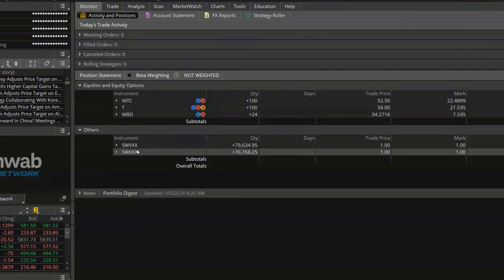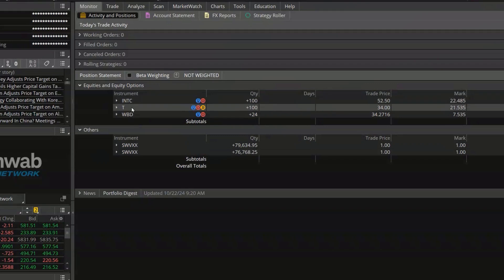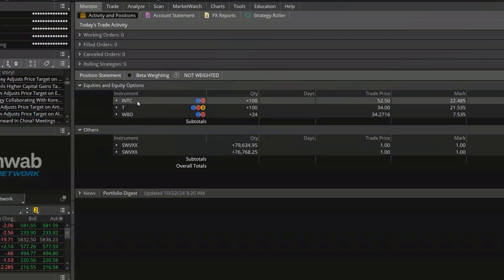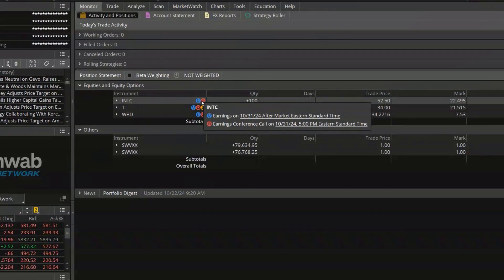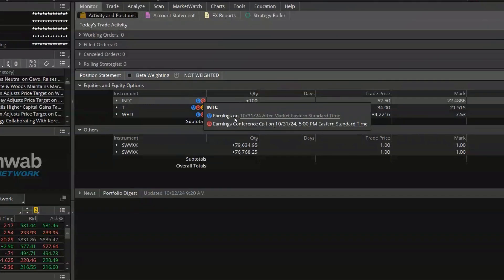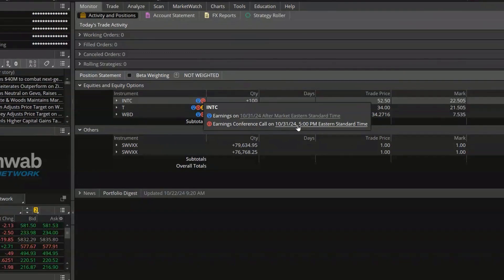If we focus on Intel for a second — the very first thing you'll see is of course the symbol, INTC. Just to the right of that you're going to see these little icons, these little blue and red circles. If I click on them they'll tell me what they mean. In this case the blue and red circles are upcoming earnings announcements, and right here it tells me earnings are on October 31st right after the market closes. The little red circle just below it is the actual conference call link to the investor relations page.